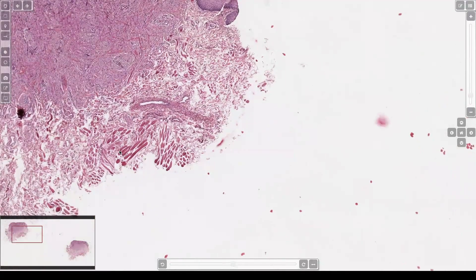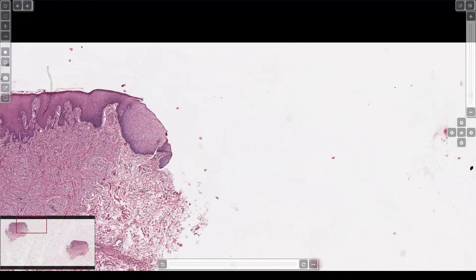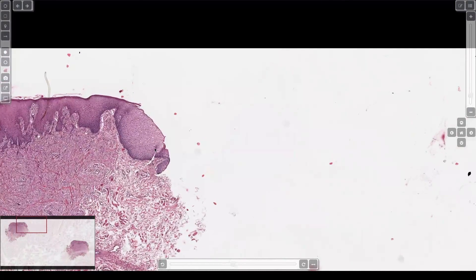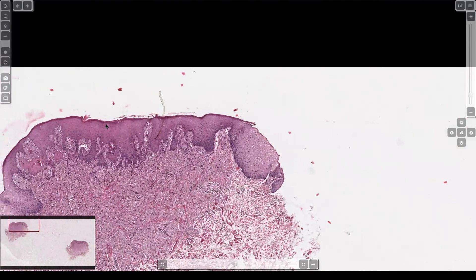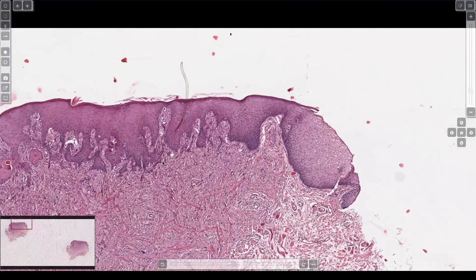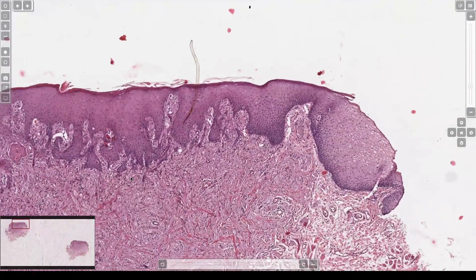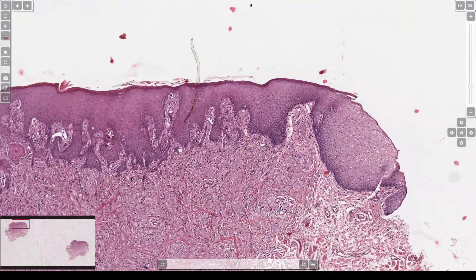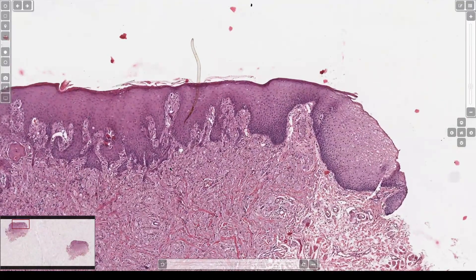Look where we are. We've got skeletal muscle, we've got squamous mucosa — so we're on the tongue. In the middle it looks like skin because it's got reactive change, and you've got little nests of atypical-looking squamous stuff growing down.